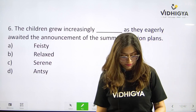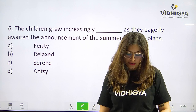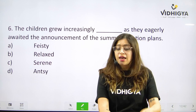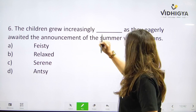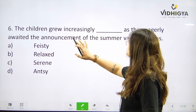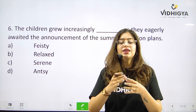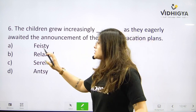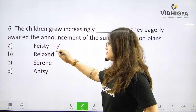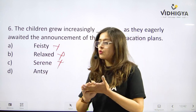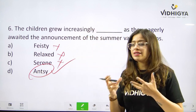Number six. The children grew increasingly ___ as they eagerly awaited the announcement of the summer vacation plans. Is it A. Feisty, B. Relaxed, C. Serene, or is it D. Antsy? The children grew increasingly ___ as they eagerly awaited — this clearly shows they became increasingly restless. Feisty means energetic and very lively — incorrect. Relaxed and serene mean to be calm — against the context. Antsy is absolutely correct, as it shows the restlessness of the children.